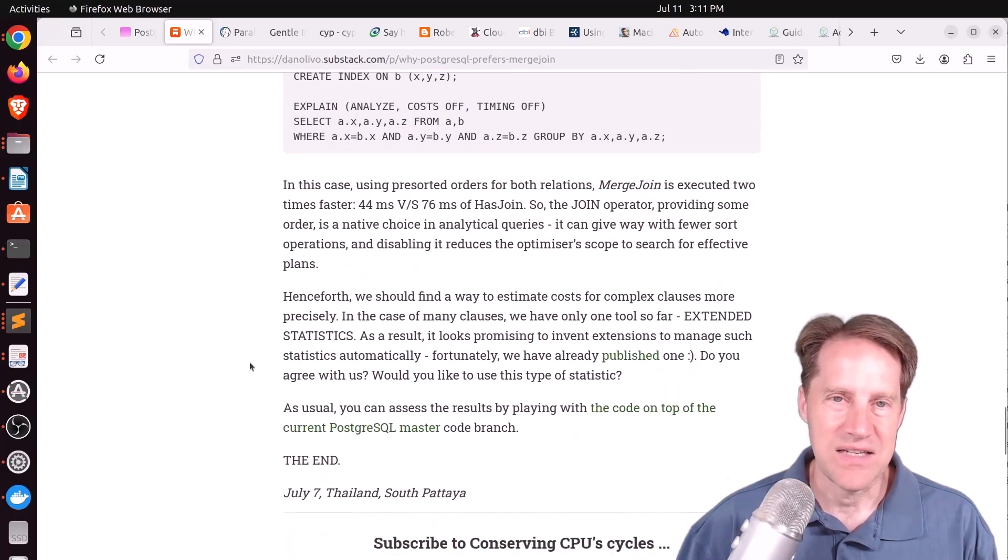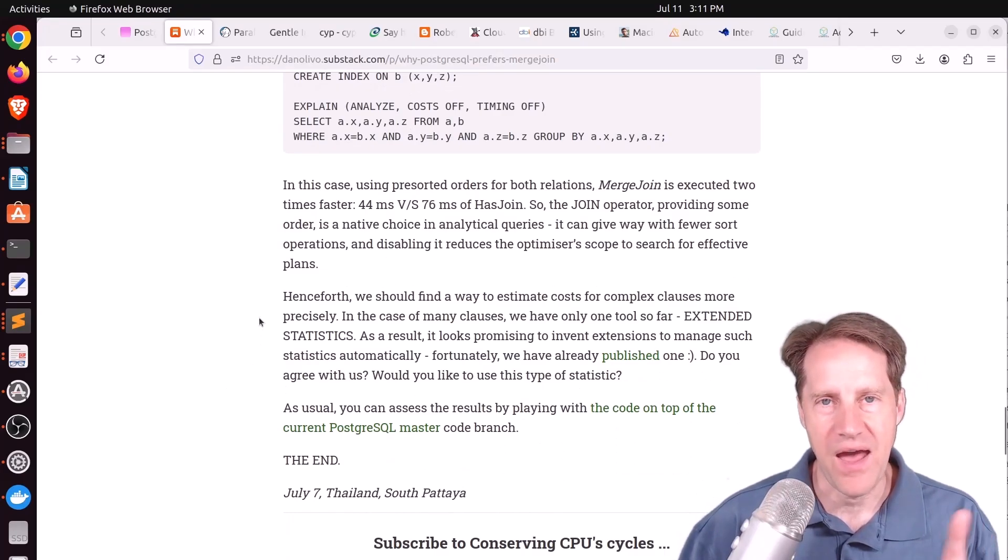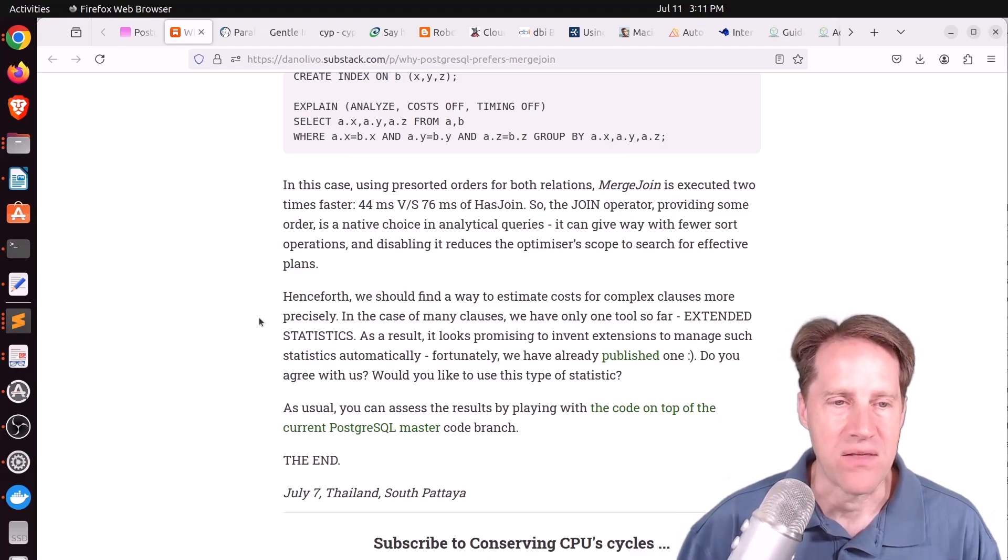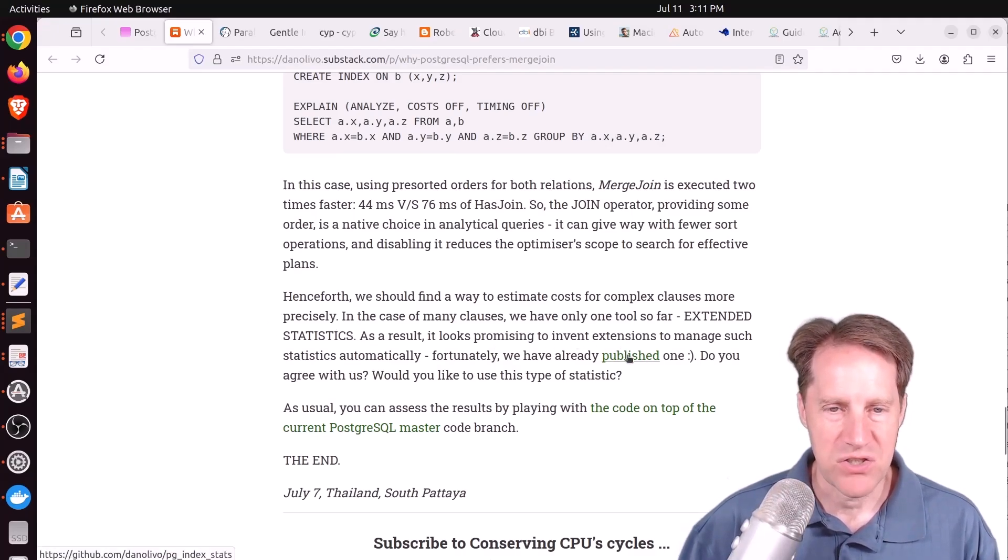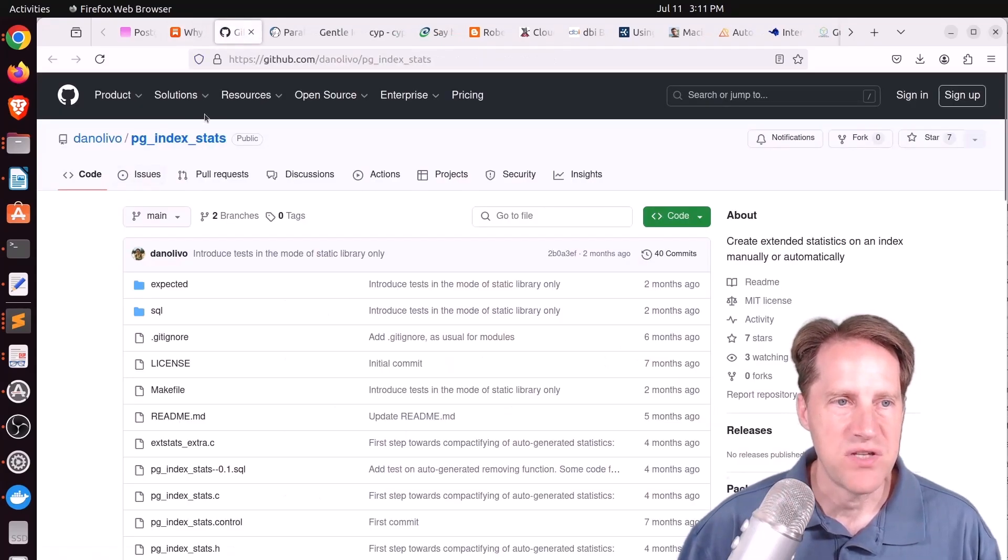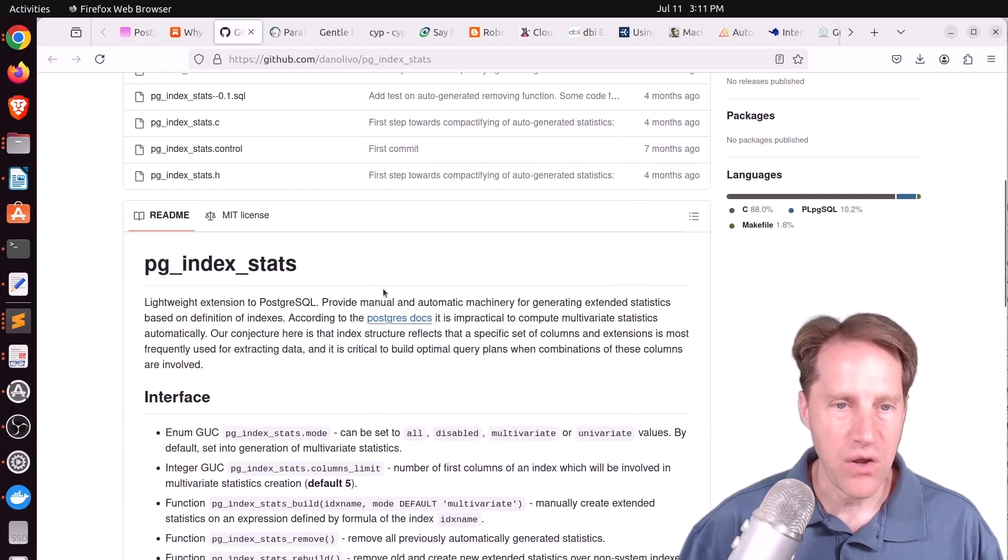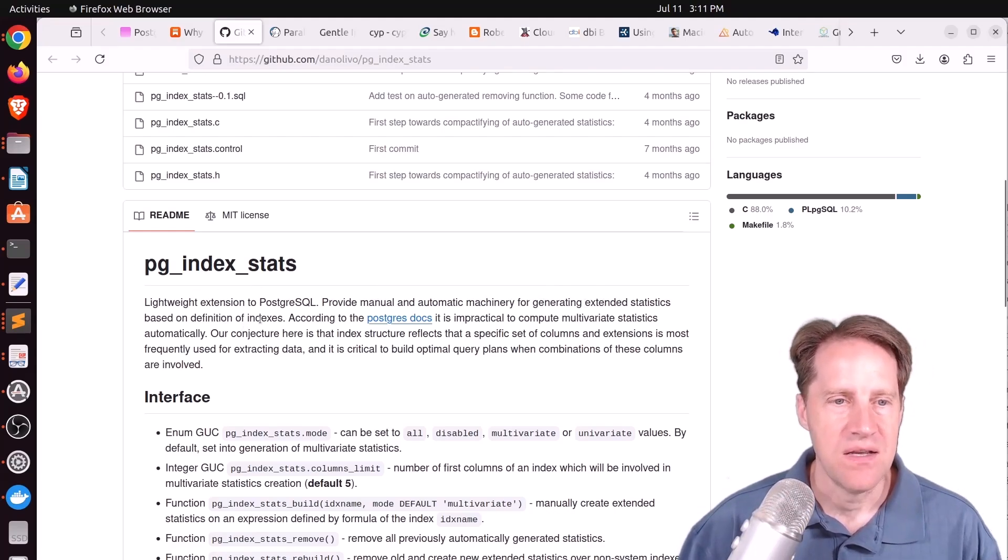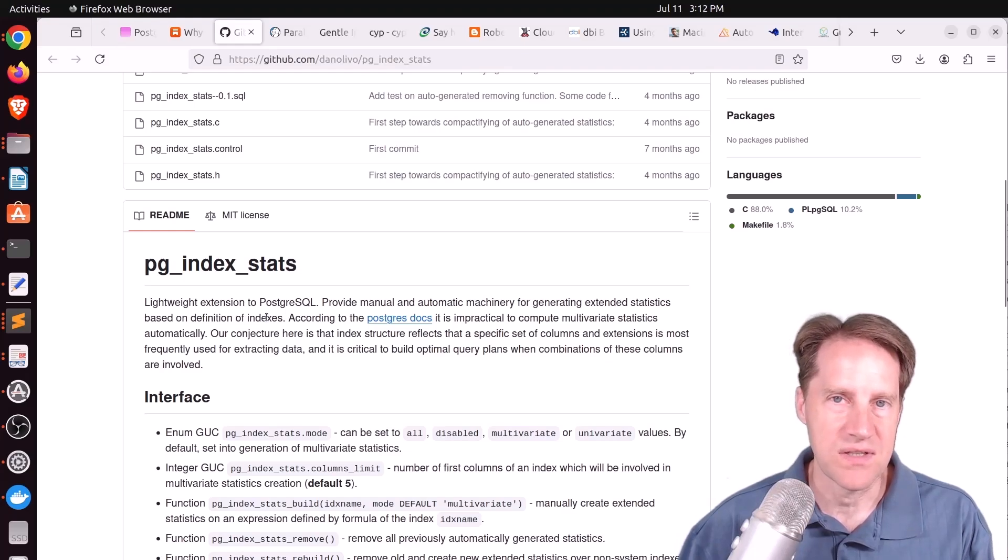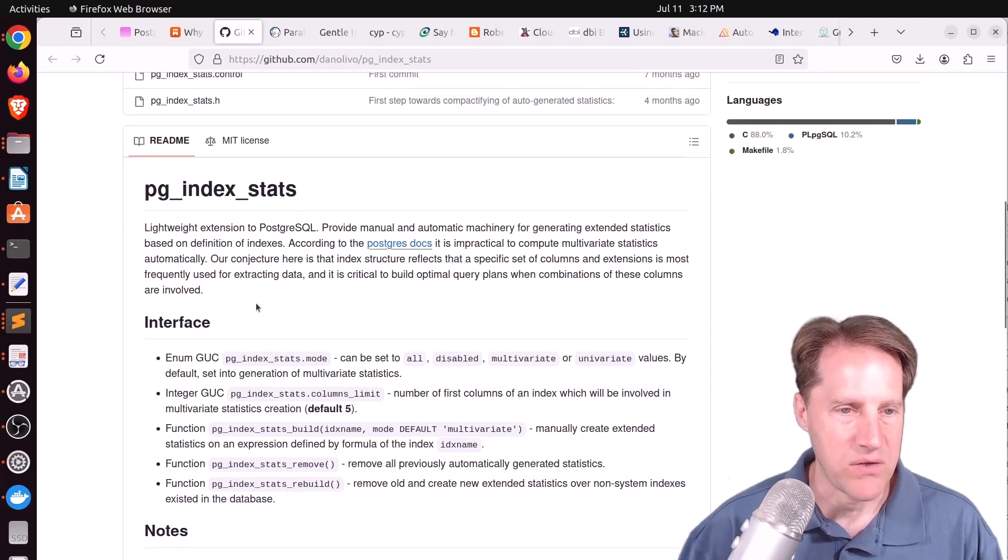Think about how can we give the planner more information so it can choose the optimal path. And of course, extended statistics is a way to do that. Now, what's interesting here, he also mentioned a tool that he has released, which is an extension. I don't know if it's a new one, but it's called PG Index Stats. And what it does is it auto generates or manual extended statistics based upon the definition of indexes. So the theory is that columns with indexes are highly important, and you probably want to collect some extended statistics about those, so it auto generates these for you, or you can also do them manually.